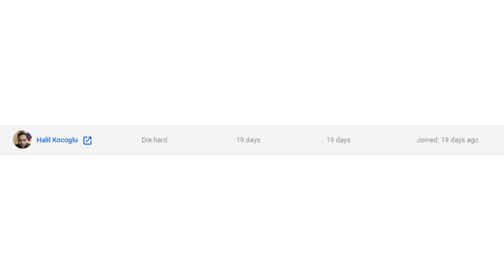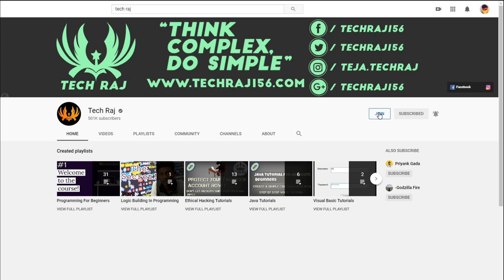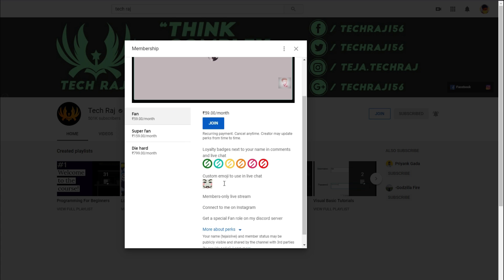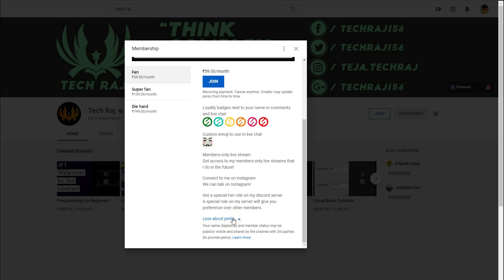Before starting this video, a huge shout out to Halil for becoming a member of my channel. If you want to become a member too you can click on the join button and you will get some exclusive perks like getting a shout out in one of my videos.